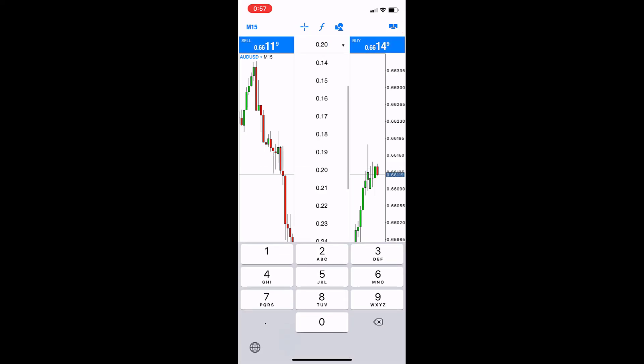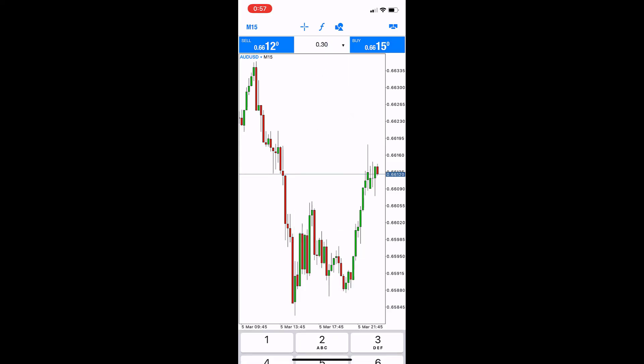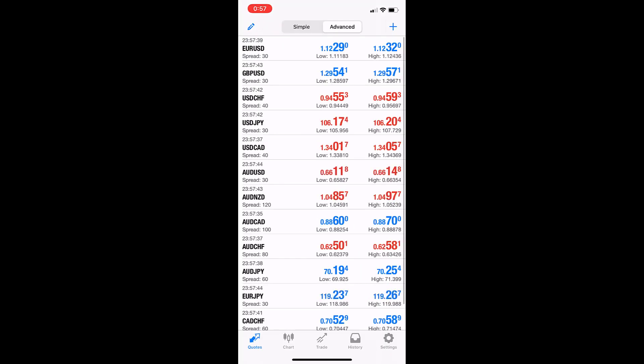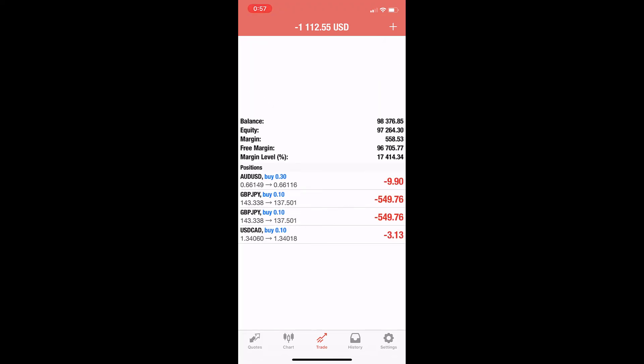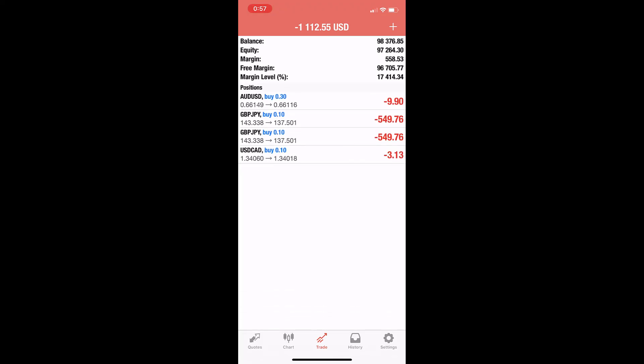Here is the trade size, the lot: 0.30, which is 30k. Then buy. Let's see—opened. The trade section is for trades. Yes, I see Australia buy 0.30.